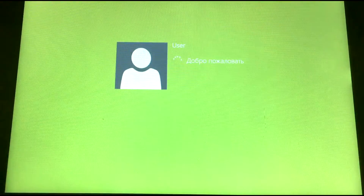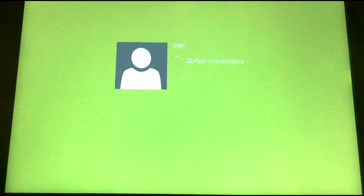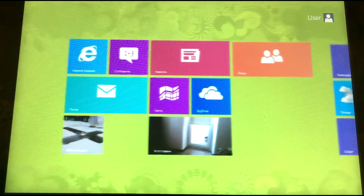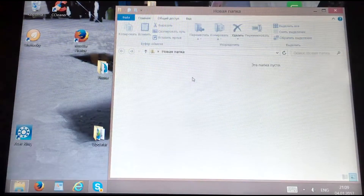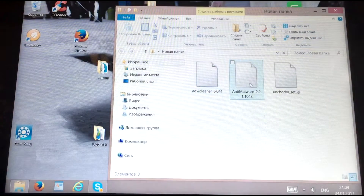Now we need to scan our system for viruses. For this, we install a tool called Malwarebytes Anti-Malware.